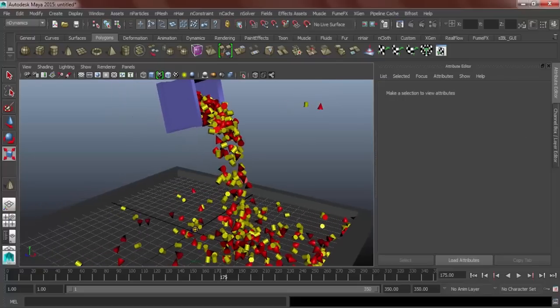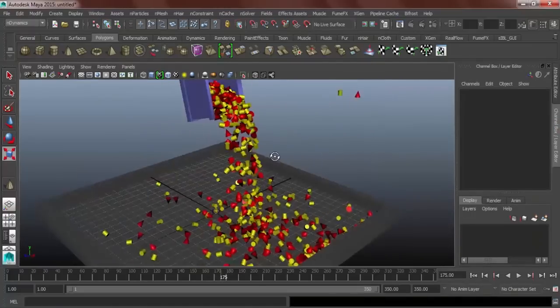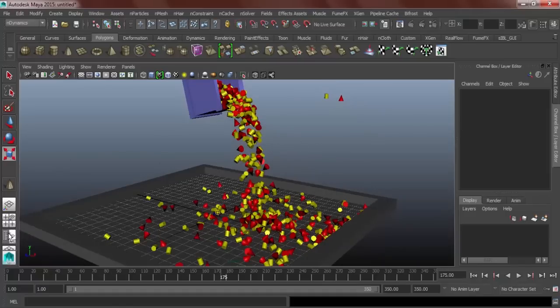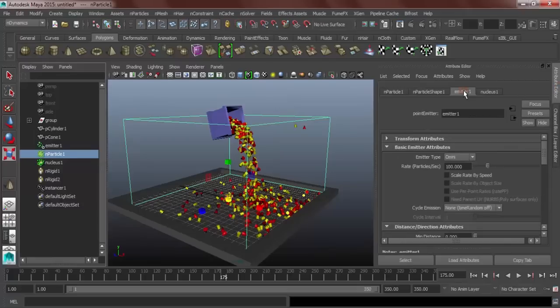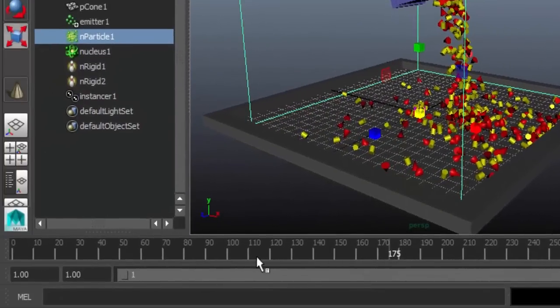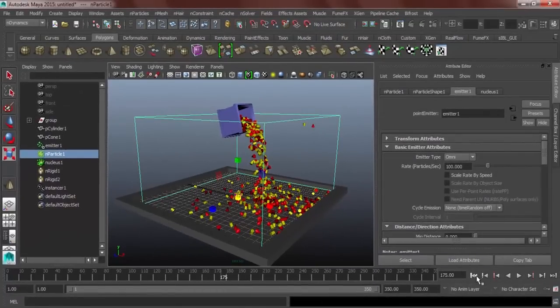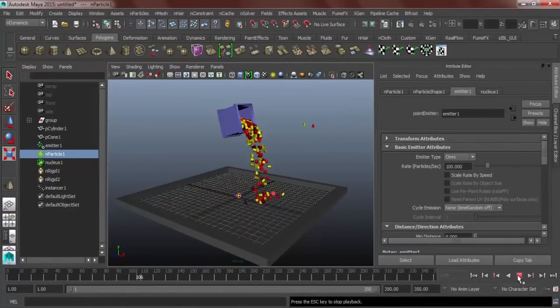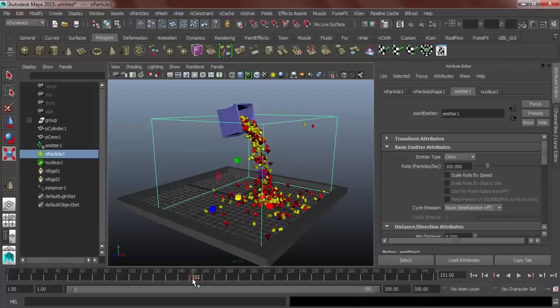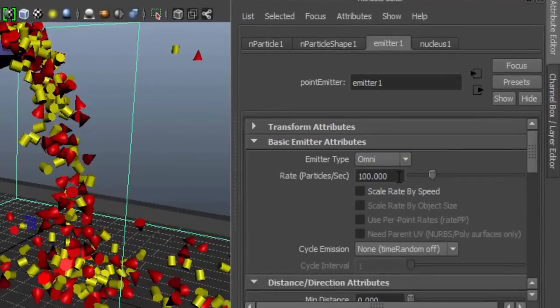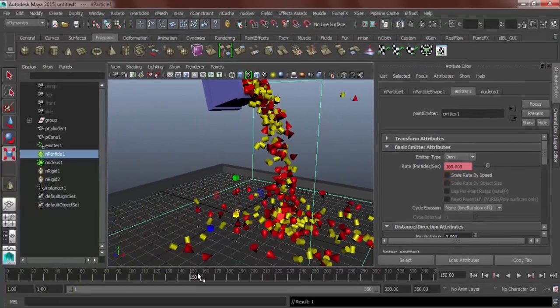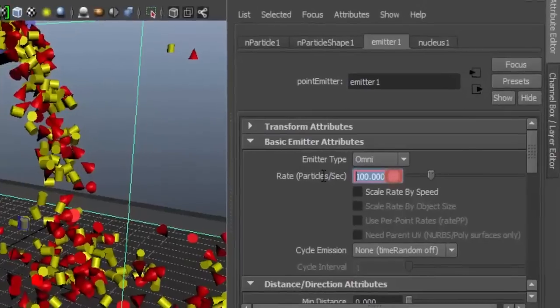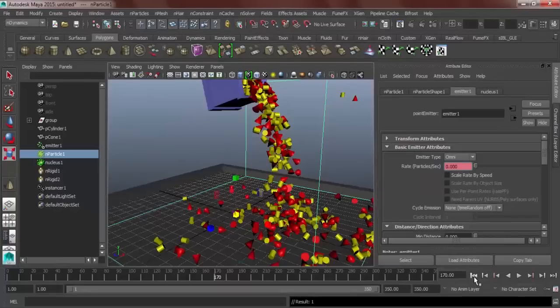Last one. We should be animating our emitter. What we can do is, select the nParticle, go to your emitter. We're going to animate our particle using the rate particles per second. Let me find a good animation here. Let's just say that by 150th frame, the objects that is falling down will stop. Set it to 100 and then right-click, set key. And then by 170th frame, it will stop. Just key in zero. Let's see if that's gonna work out.